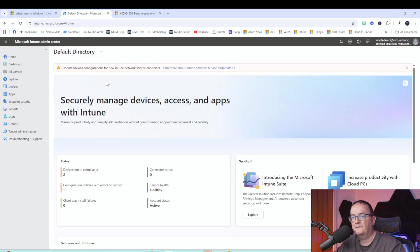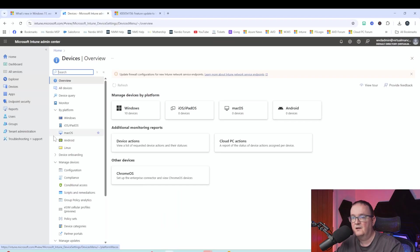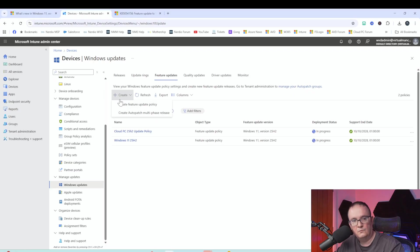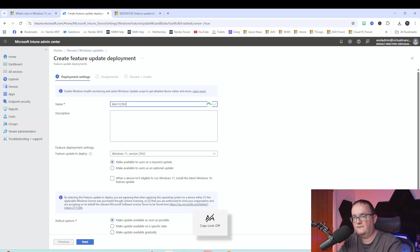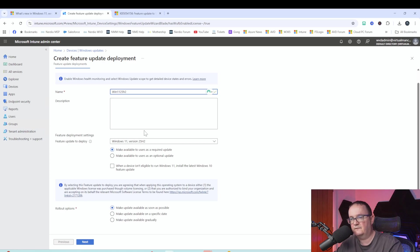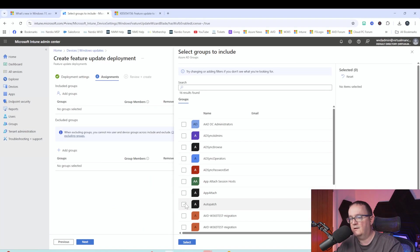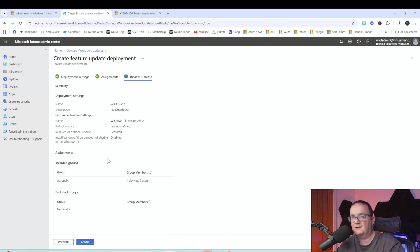Here's the KB article: 'Feature updates for Windows 11 25H2 using an enablement package.' We'll go into Intune, then to Devices and Windows Updates where we can create a feature update policy. We'll select Windows 11 25H2, then choose whether to make it available as a required or optional update. For multi-session workloads make it required so users can't control the rollout; for single session you may want optional. Set it to make the update available as soon as possible, click Next, and add your device groups.